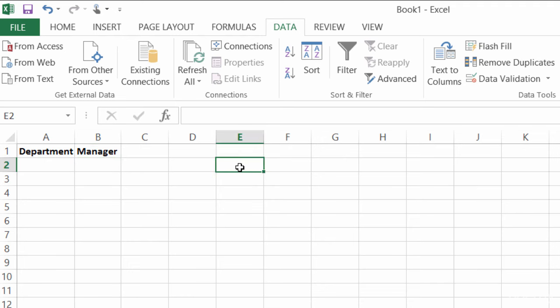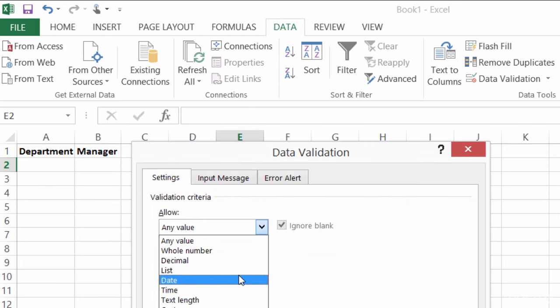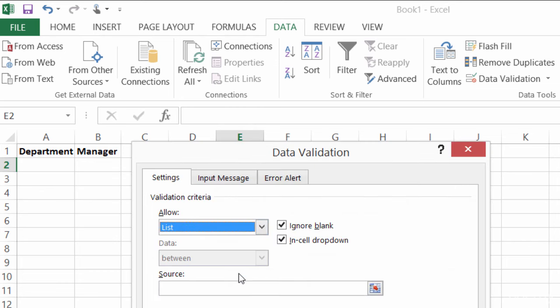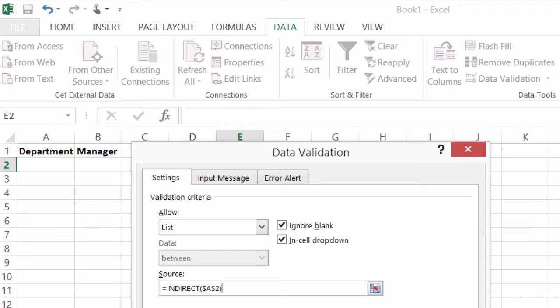So I'll do an example over here in E2. I'll go to Data Validation, and I'll change it to List. And I'll type in equals indirect, open parentheses, click on A2, close my parentheses, and OK.